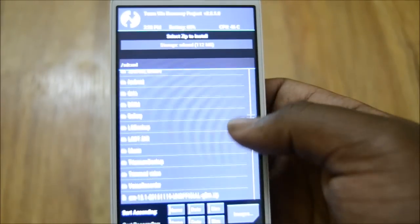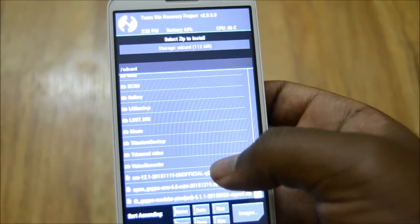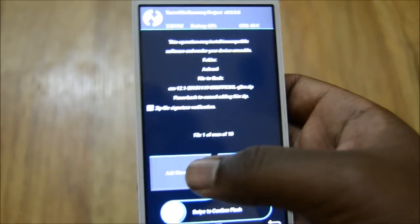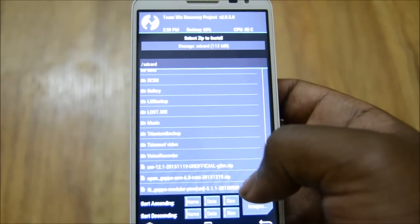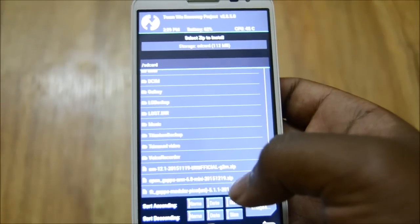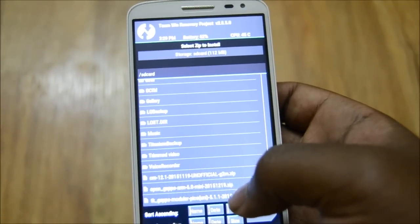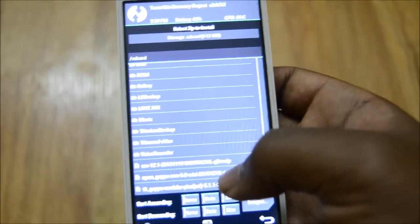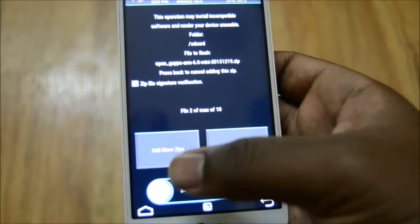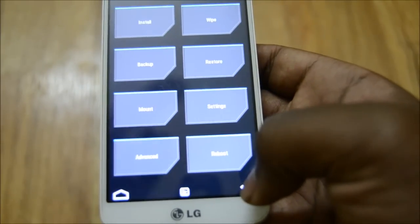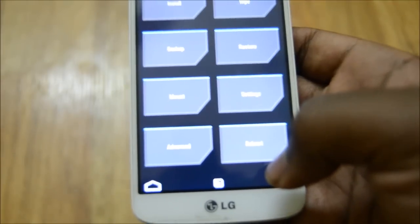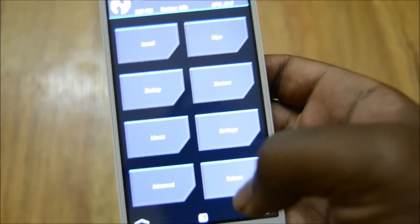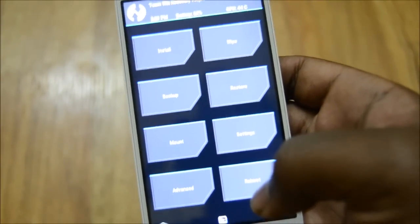After wiping, choose the file from your SD card — for example, the CyanogenMod 12.1 ZIP. Then tap 'Add More Zips' and select the GApps ZIP — either the 5.1.1 Lollipop or 6.0 Marshmallow version depending on your ROM. Swipe to confirm flash and it will flash both ZIPs together. After flashing, reboot — the first boot may take a while, but then you can enjoy CyanogenMod 12 or 13.